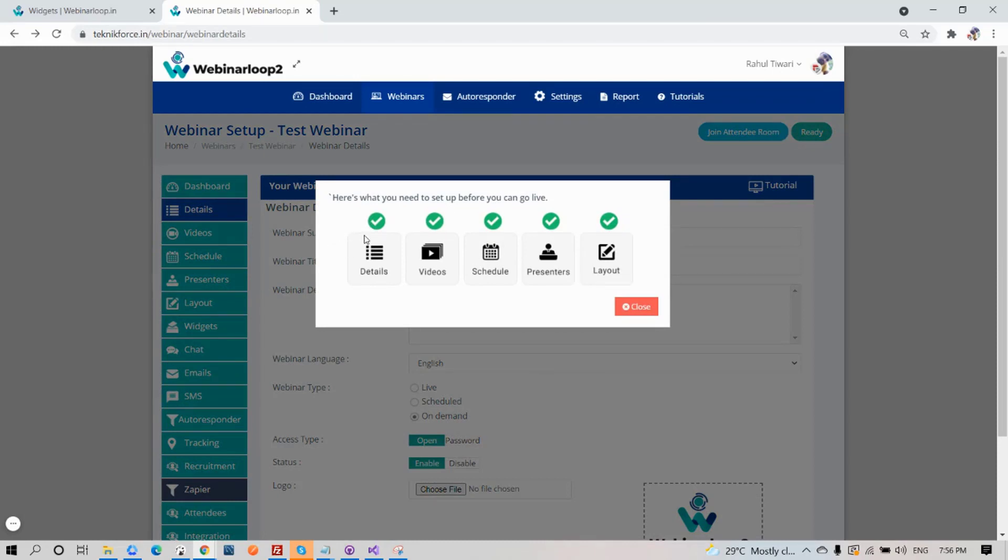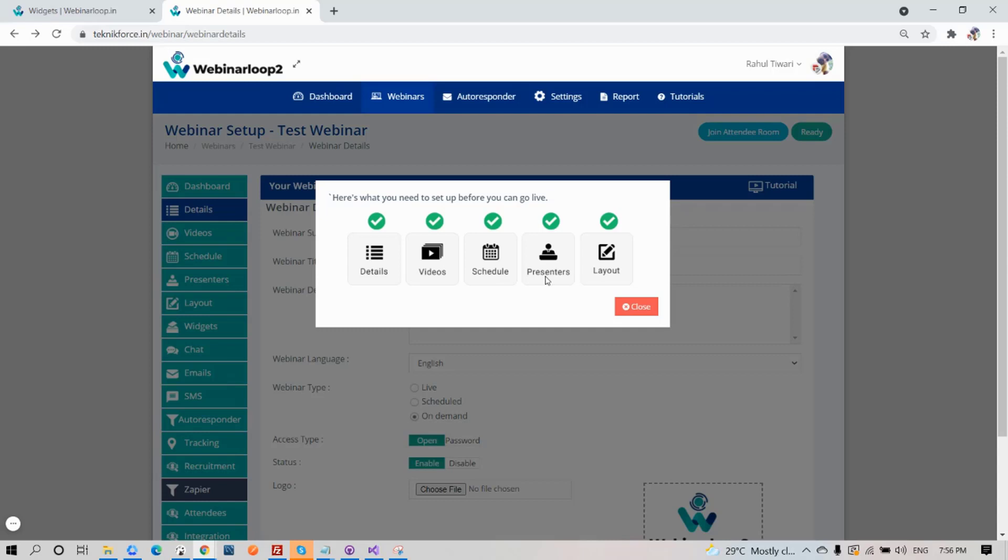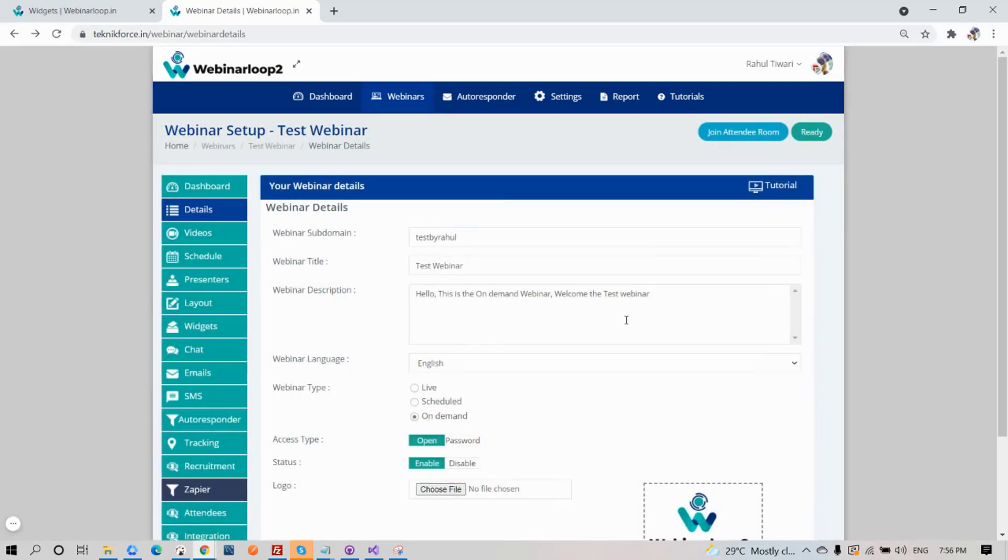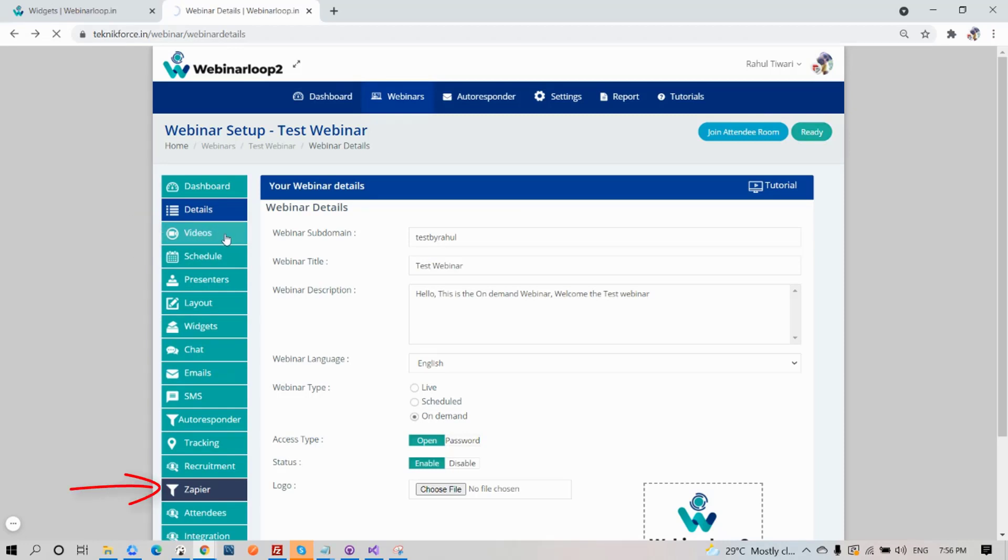Here are the steps: details, videos, schedule, presenters, and layout. Notice how mine are all in check marks. Meaning I have completed all these steps for my webinar to go live. If you're just starting out, some of it will be marked as X, and that's when you know you need to set it up first. Also here on the sidebar section, when your webinar is set up, it will change to light colors as what you're seeing now. But if it's not, it will be on dark color.